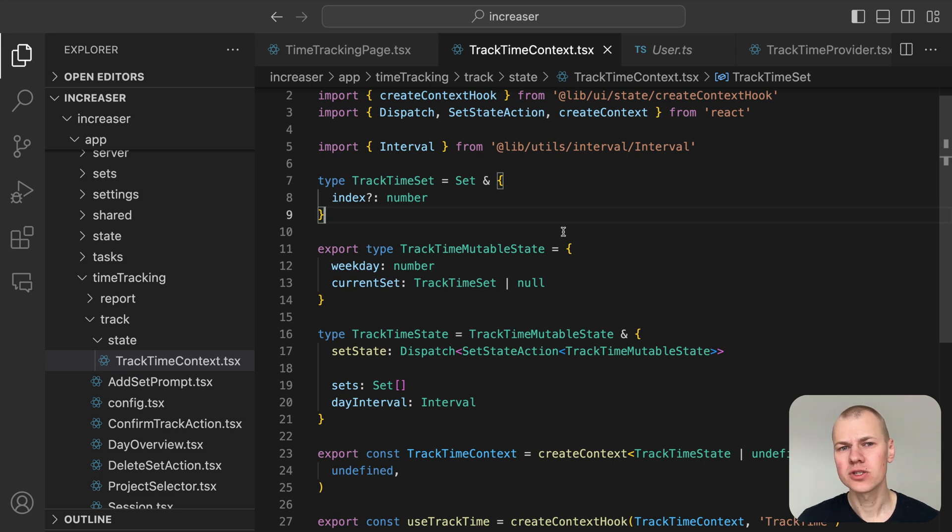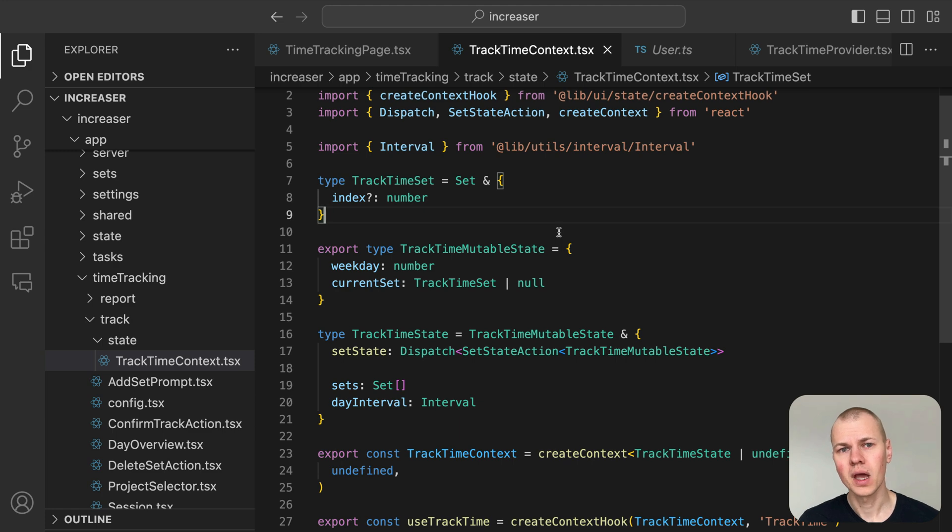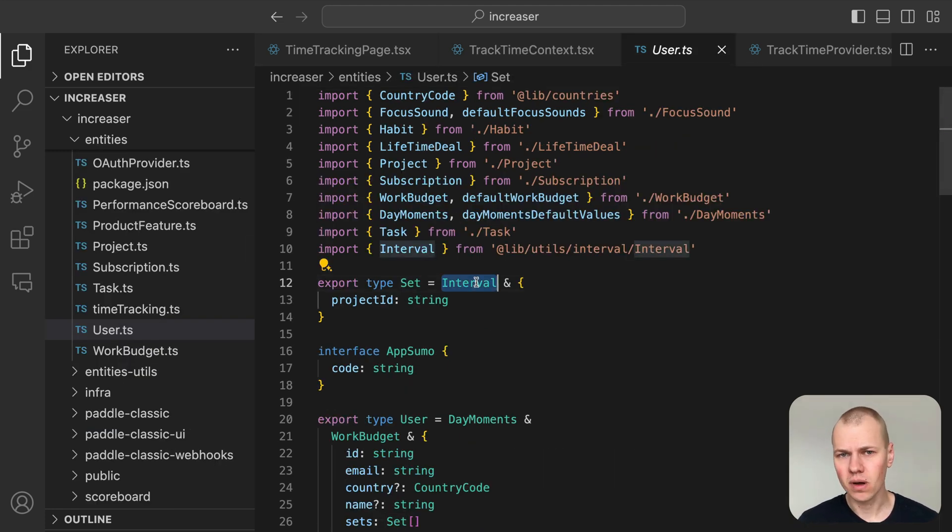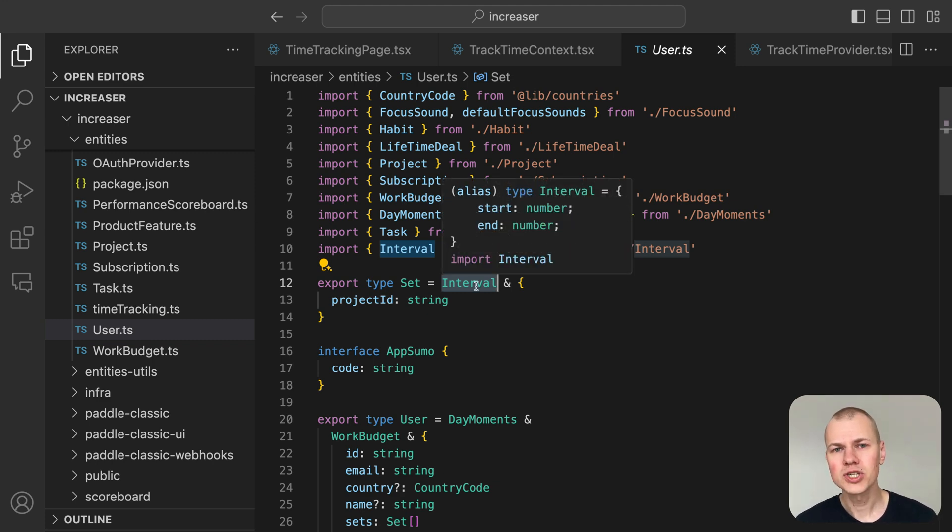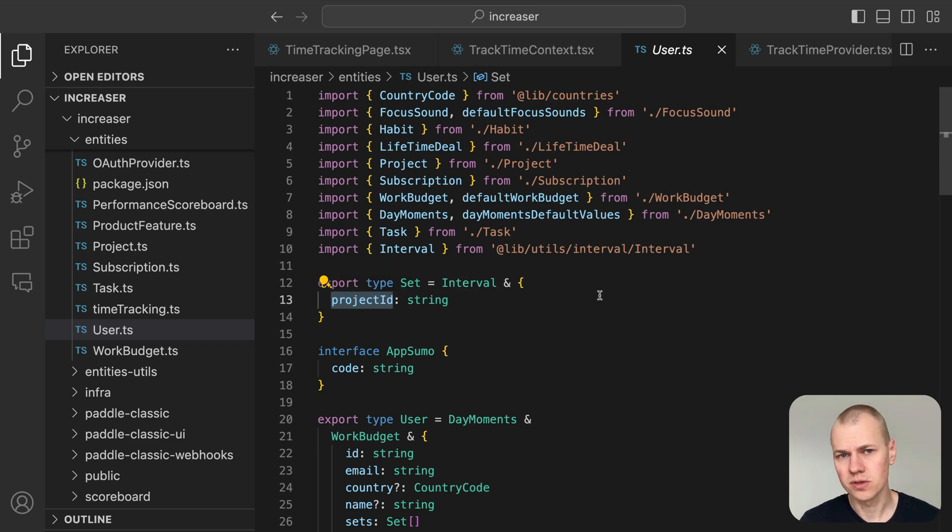We'll also extend the set type with an optional index field to identify which session is being edited. This will help us know when we are editing an existing session versus creating a new one. In Increaser, we represent a work session as an interval with start and end times stored as timestamps.